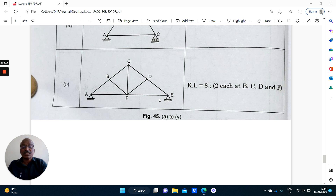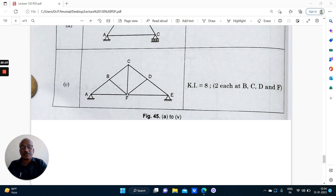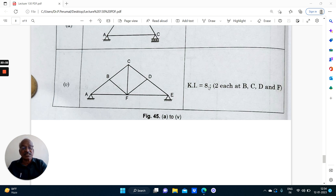For this larger truss: this support is hinged, this support is hinged. Other than these two, we have got four joints — B, C, D and F. Each pin joint will undergo two displacements: horizontal and vertical. Therefore the kinematic indeterminacy of the structure is 8.